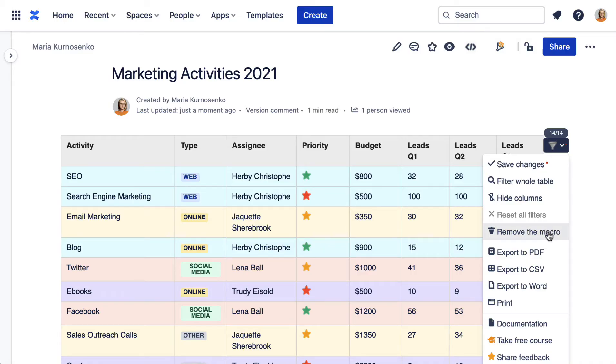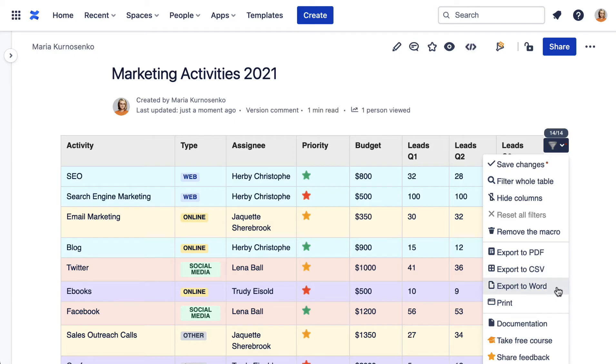You can download the filtered table as a PDF, CSV, or Word file, or even print it.